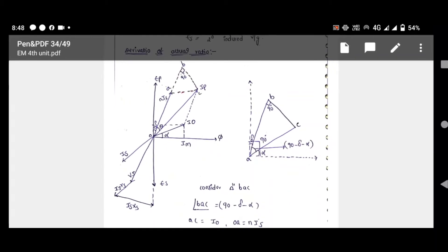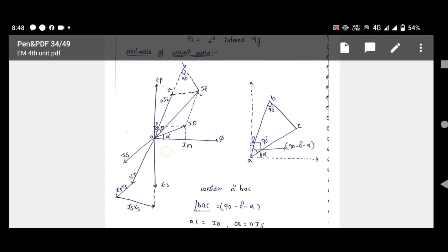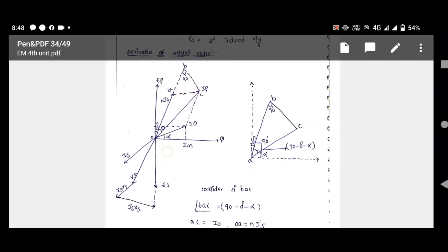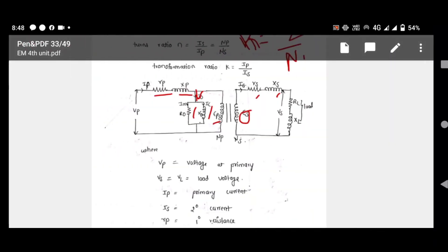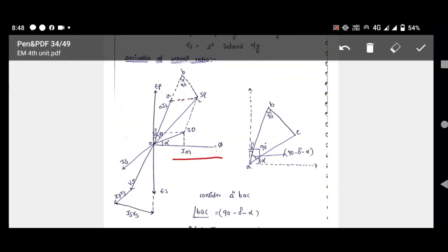How to draw the phasor diagram: first we consider the working flux phi as a reference, since flux is the main cause. The magnetizing component of current is responsible for flux. After that, IE — the loss component of current — is in quadrature with IM. The resultant of IE and IM is I0.